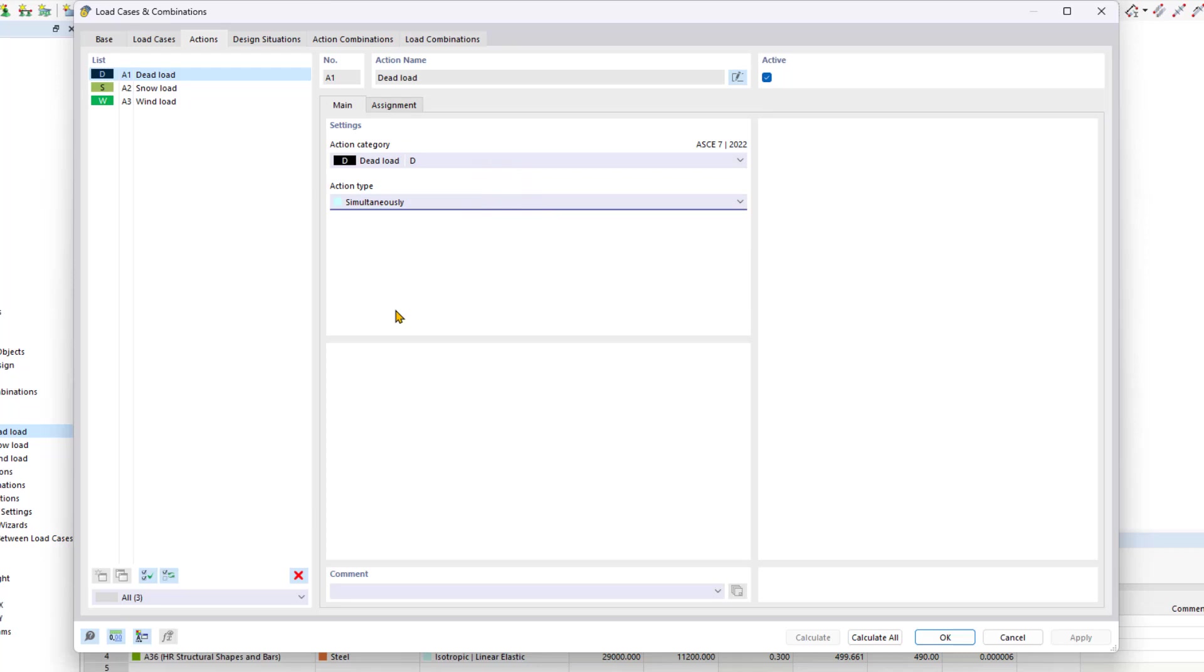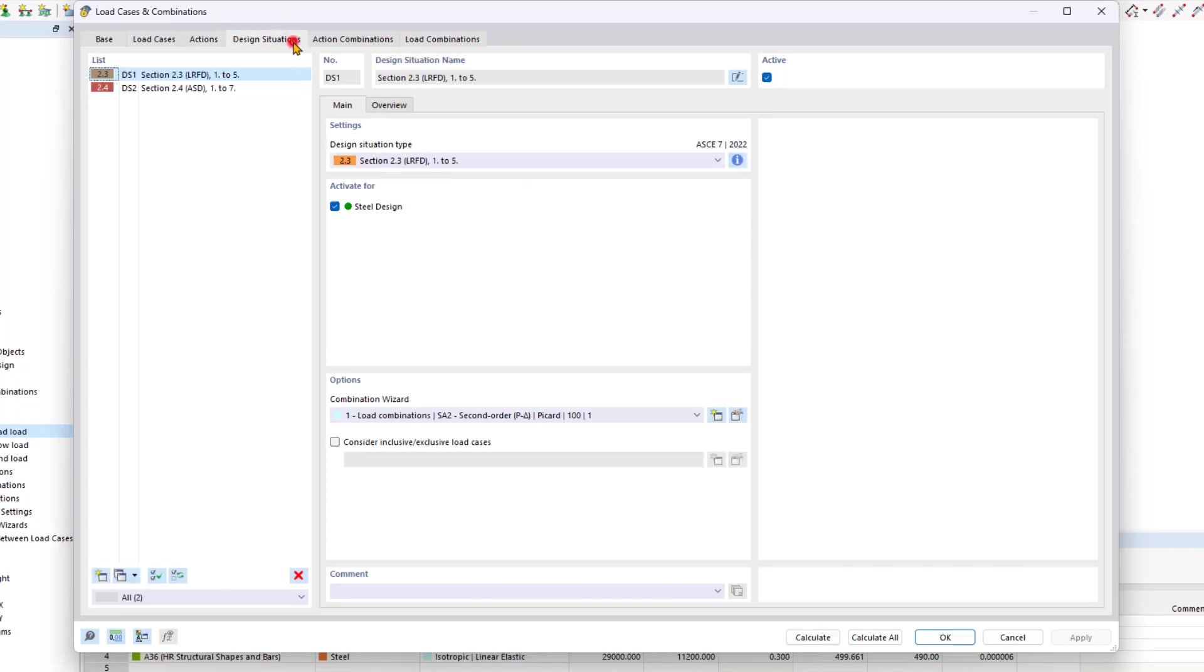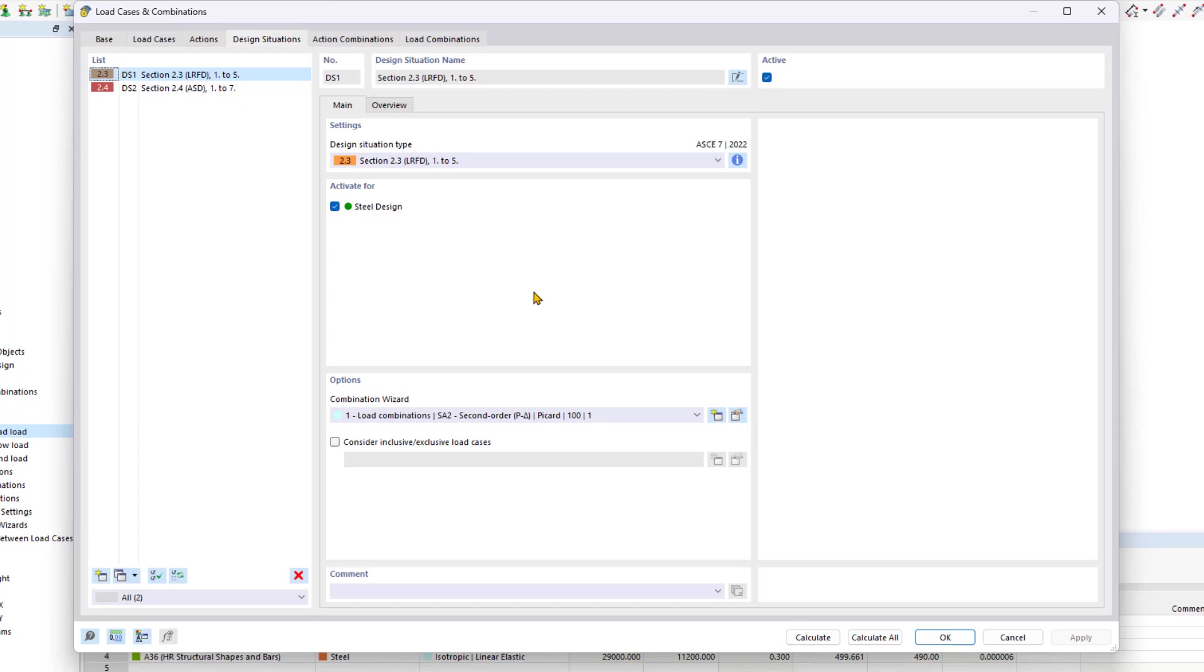Moving on, the design situations tab. This lists the automatically generated design situations. For instance, the ASCE 7 mandates the design of the strength limit state and serviceability limit state, LRFD and ASD, each subject to specific combination rules. These limit state rules can be analyzed within design situations.